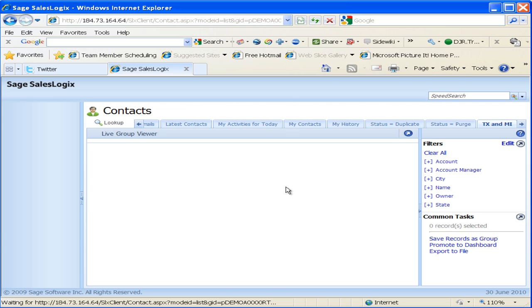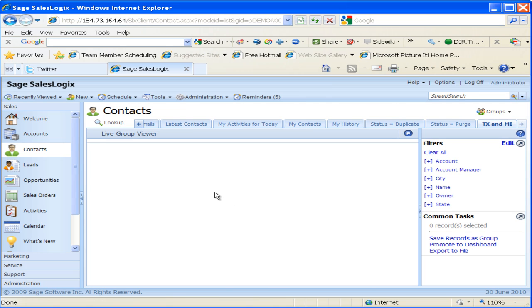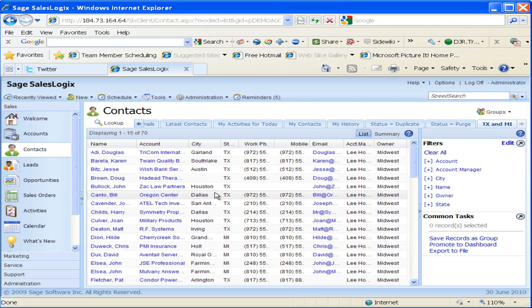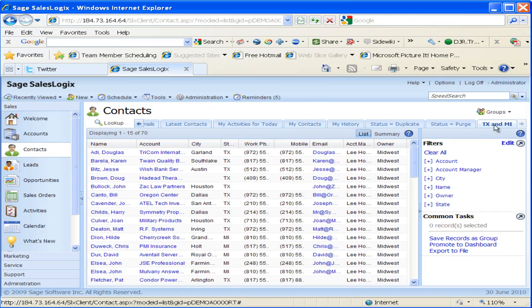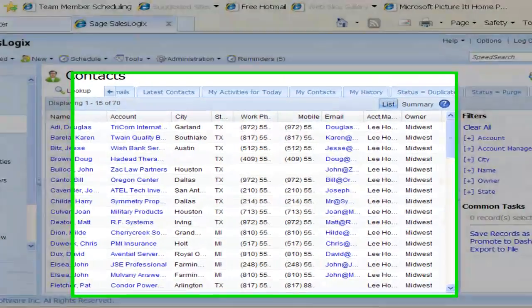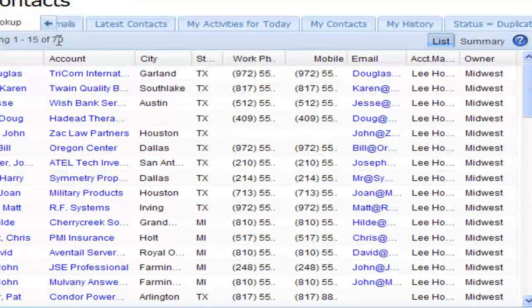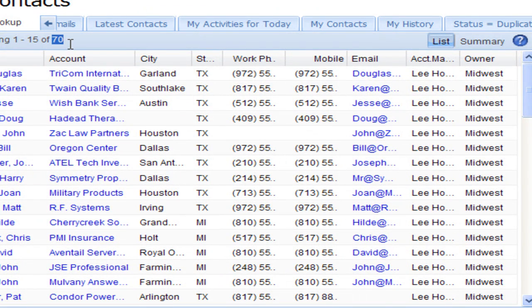It refreshes the database here. And now I see on the top here, my group, Texas and Michigan. In there we have 70 records as we see here.